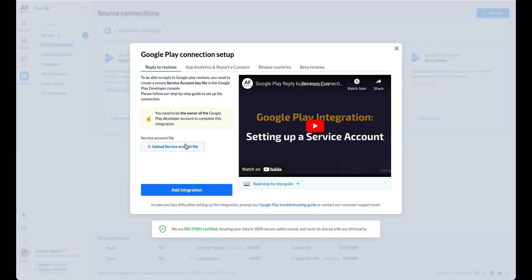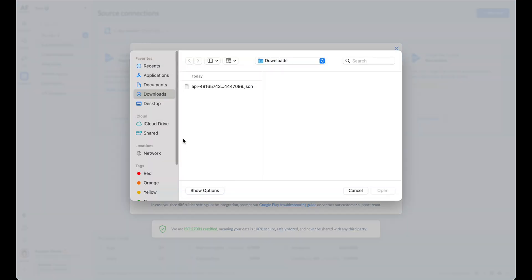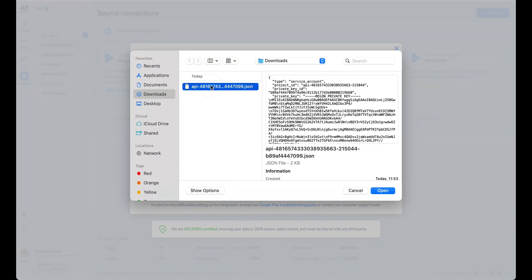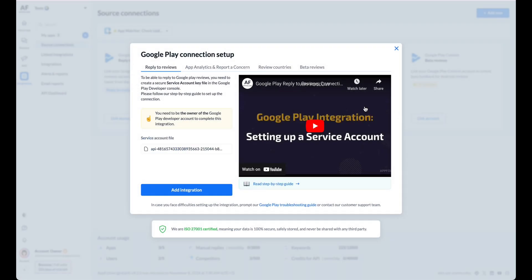In the popup, click Upload Service Account File and select the JSON file we created a few steps ago. Once the file is uploaded, click Add Integration.